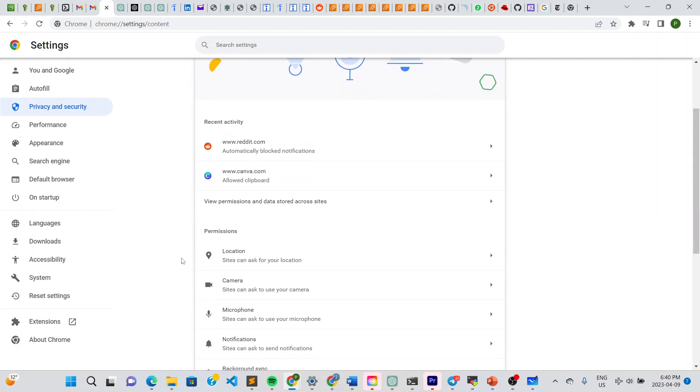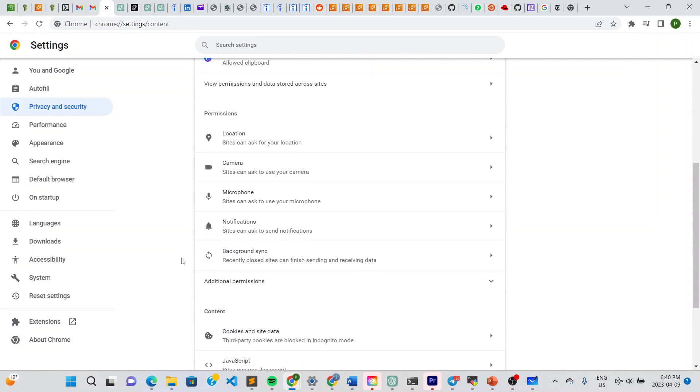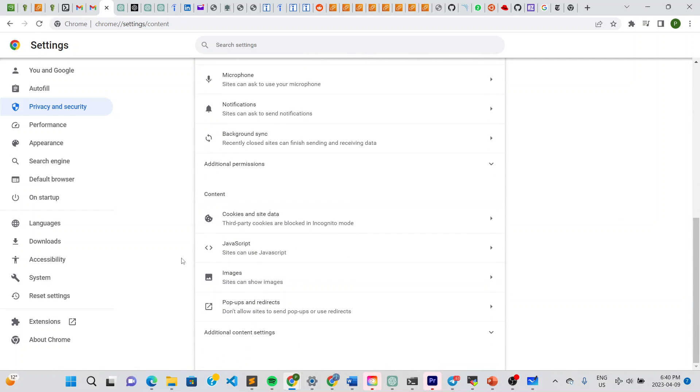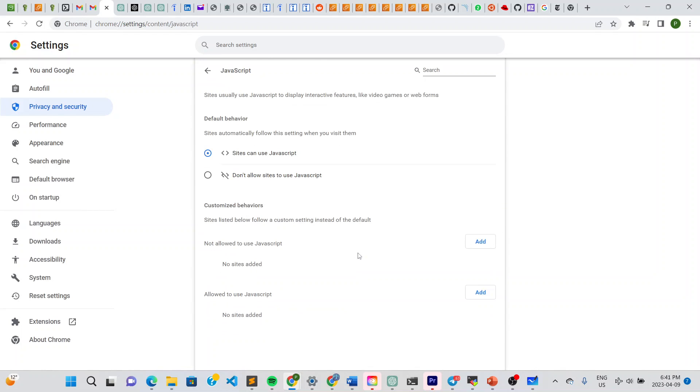And once you're there, go right here and you can see JavaScript right here. That's where the magic happens. Click right there and you choose don't allow sites to use JavaScript. Click right on that one.